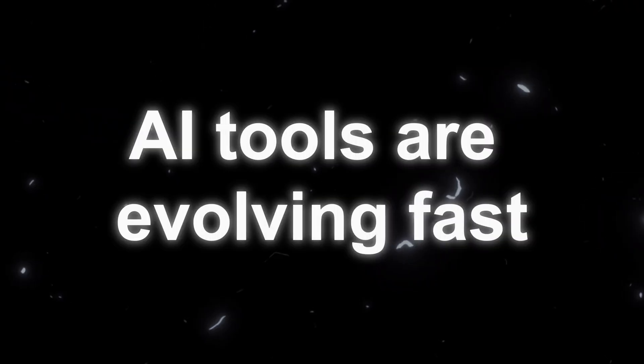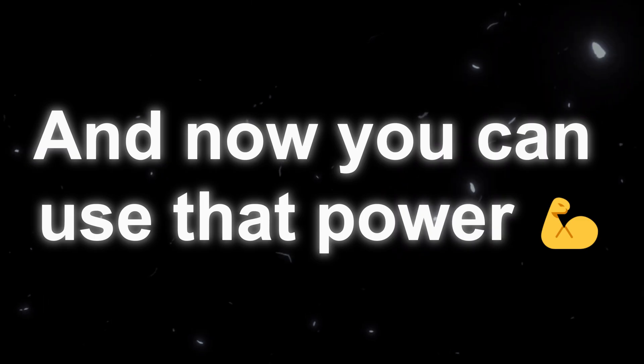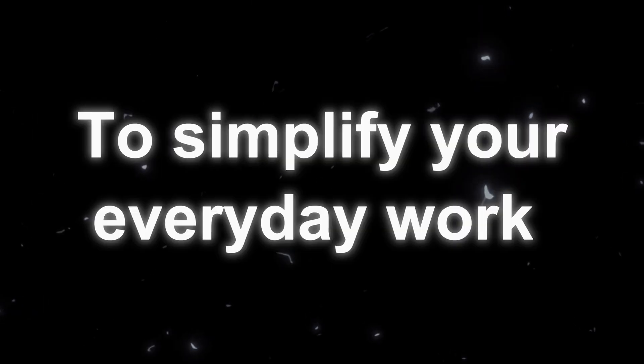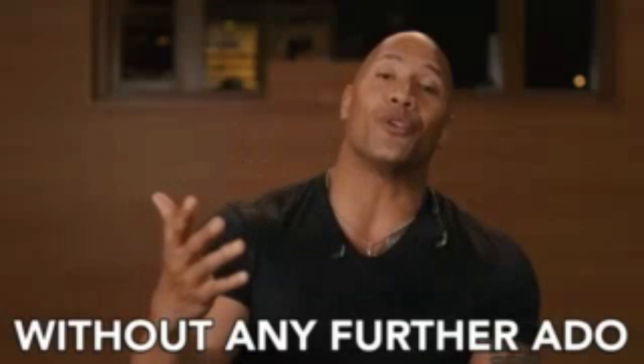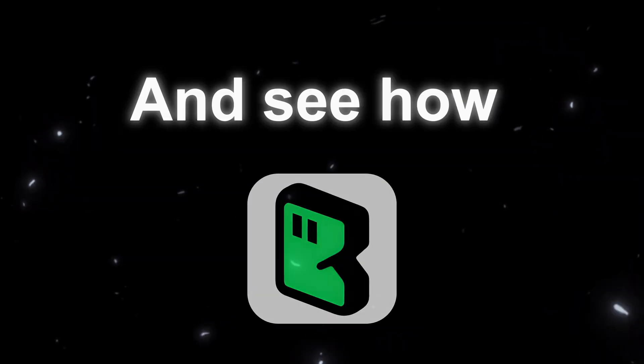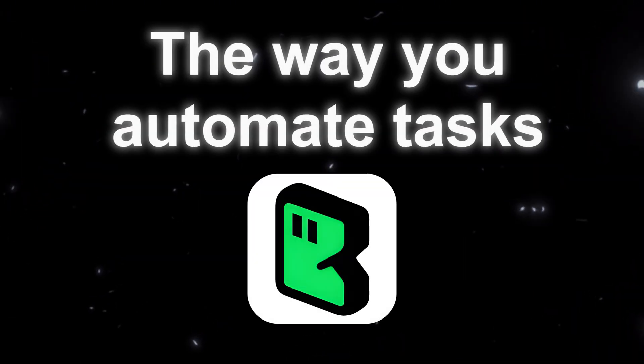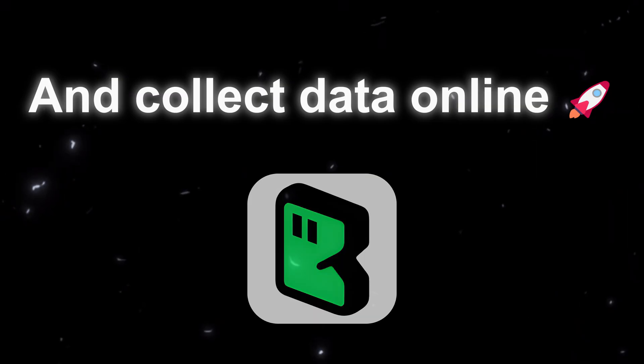AI tools are evolving fast, and now you can use that power to simplify your everyday work on the web. So now, without further ado, let's get started and see how BrowserAct can transform the way you automate tasks and collect data online.